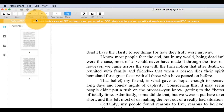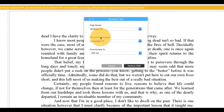PDFelement has detected that the document is a scanned PDF and recommends that you perform OCR, or Optical Character Recognition, which enables you to copy, edit, and search text from scanned documents. Click Perform OCR.